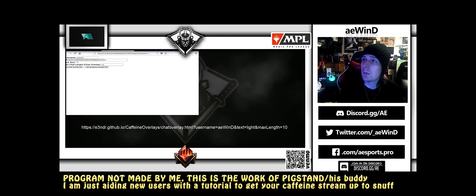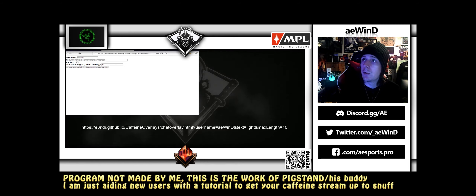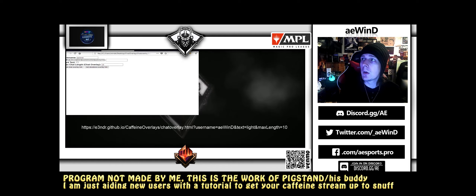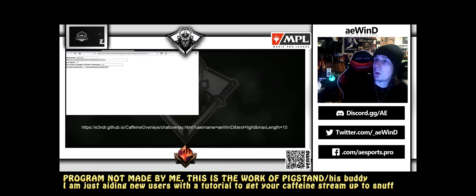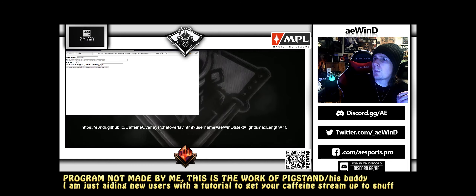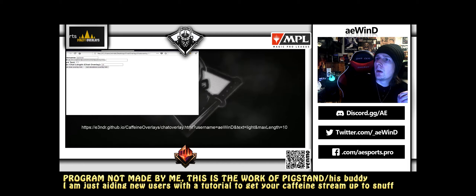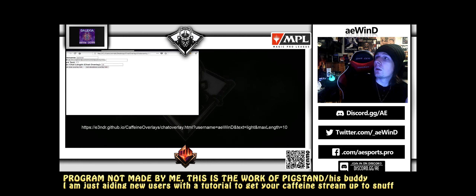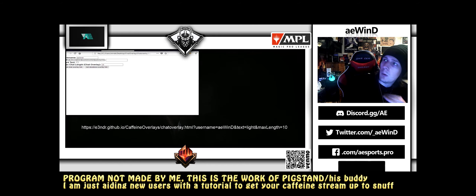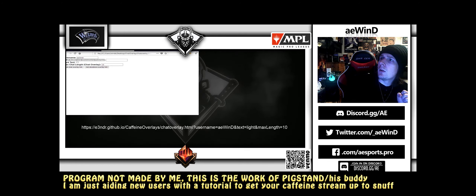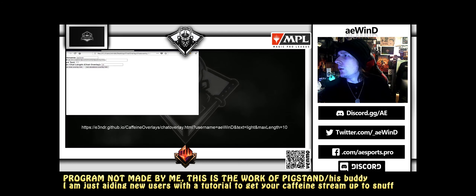For donations, you're doing the same thing with the donations file — putting in your username again. If you don't want to add an MP3 yet you don't have to. I suggest just testing to make sure it works, so skip the MP3 part for now and just do the overlay test. Once you generate that URL, you're going to create another browser source in OBS — you can name it 'donation alert' or 'caffeine digi alert,' whatever you like. It'll give you the URL.